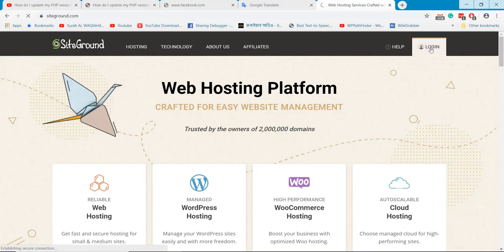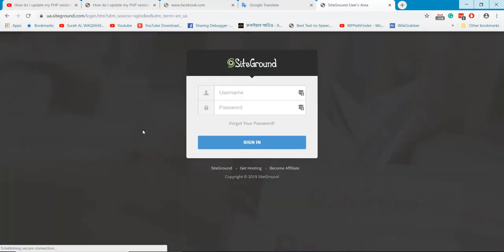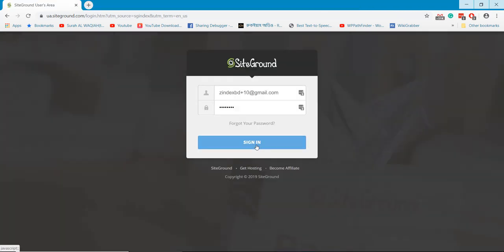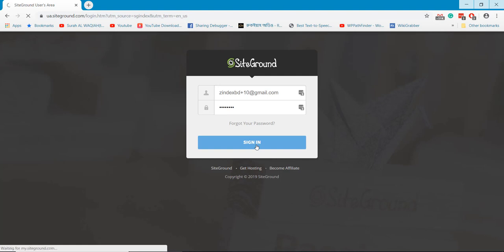Welcome to WPPathfinder.com. In this tutorial I will show how to upgrade or downgrade the PHP version of SiteGround hosting.